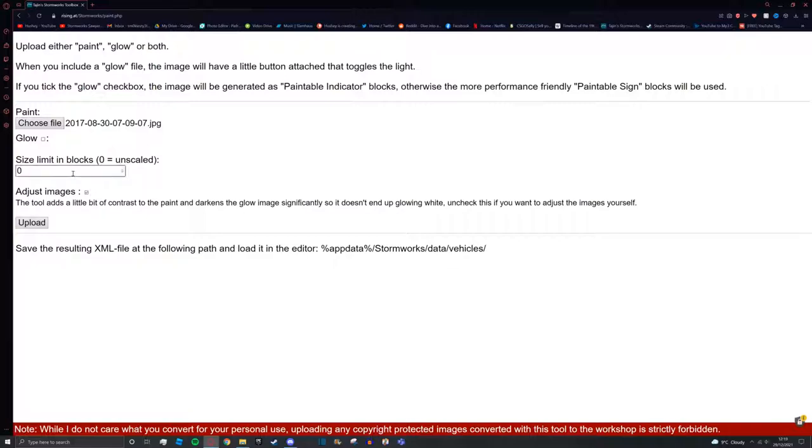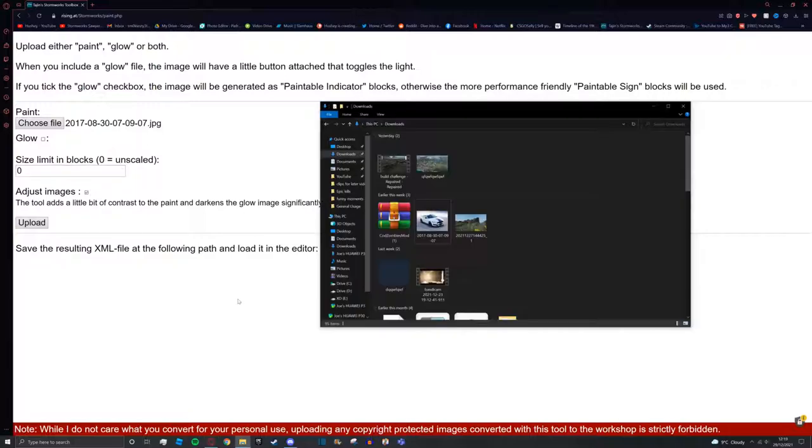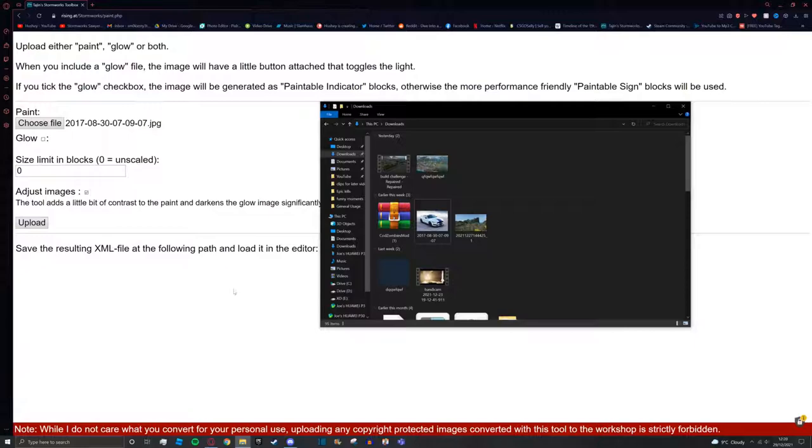Now this one's kind of important. One thing I find quite useful to get the best quality image into Stormworks - you don't have to do this, you can put whatever size you like - but I think if you hover over the image you can see it says dimensions 1945 by 21292. That's really strange dimensions, but anyway we're going to grab the first number out of there, which is 1945.